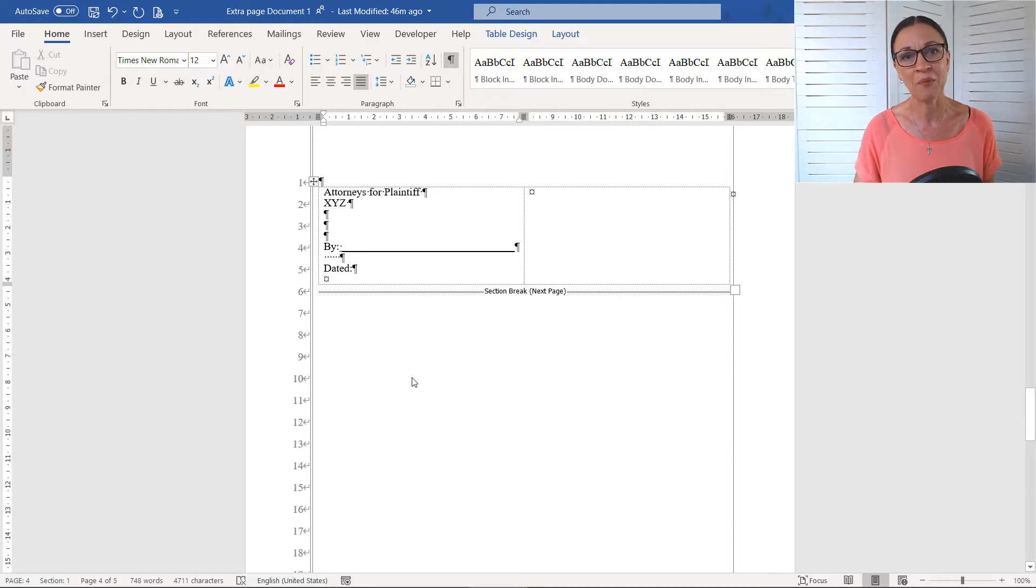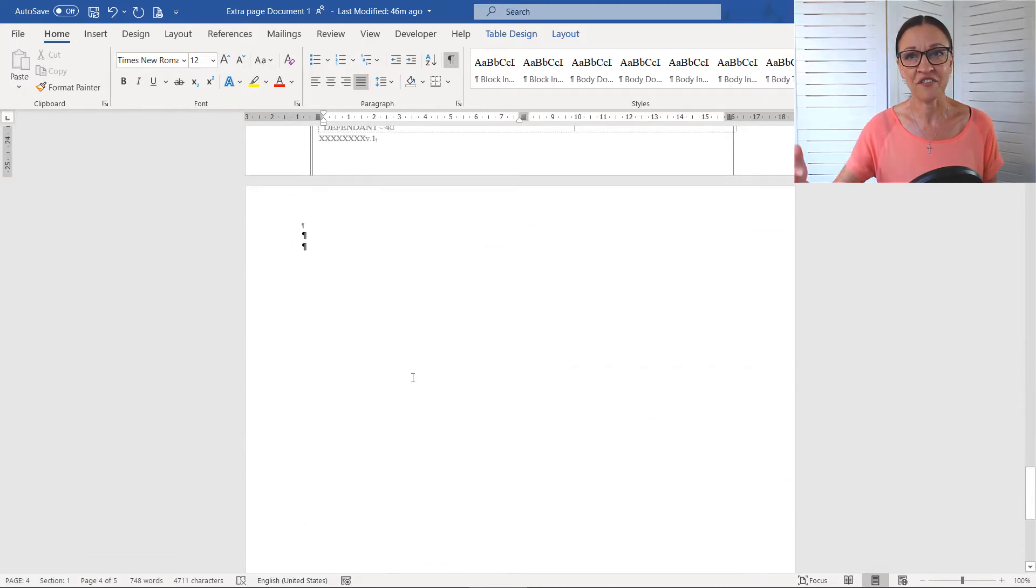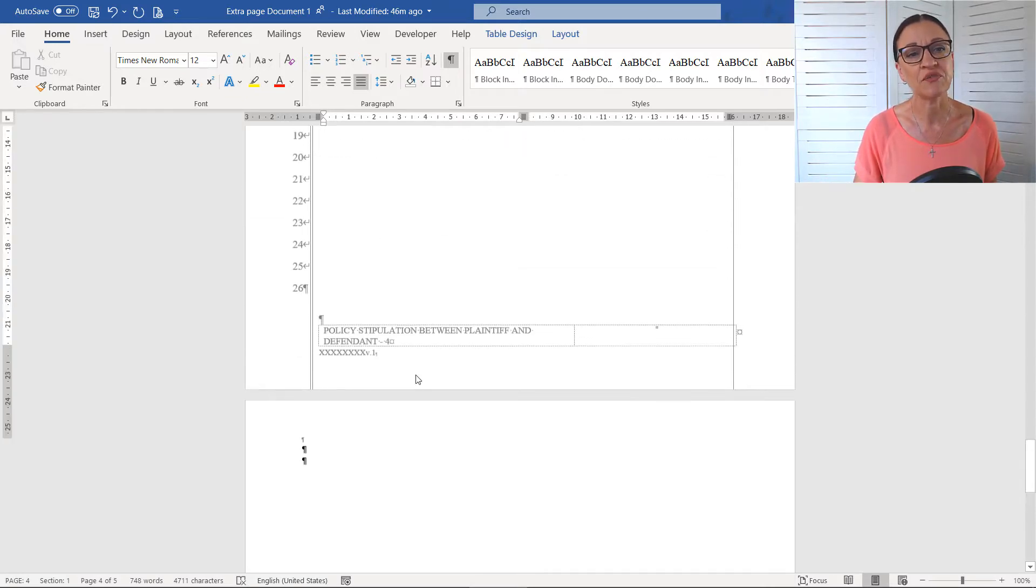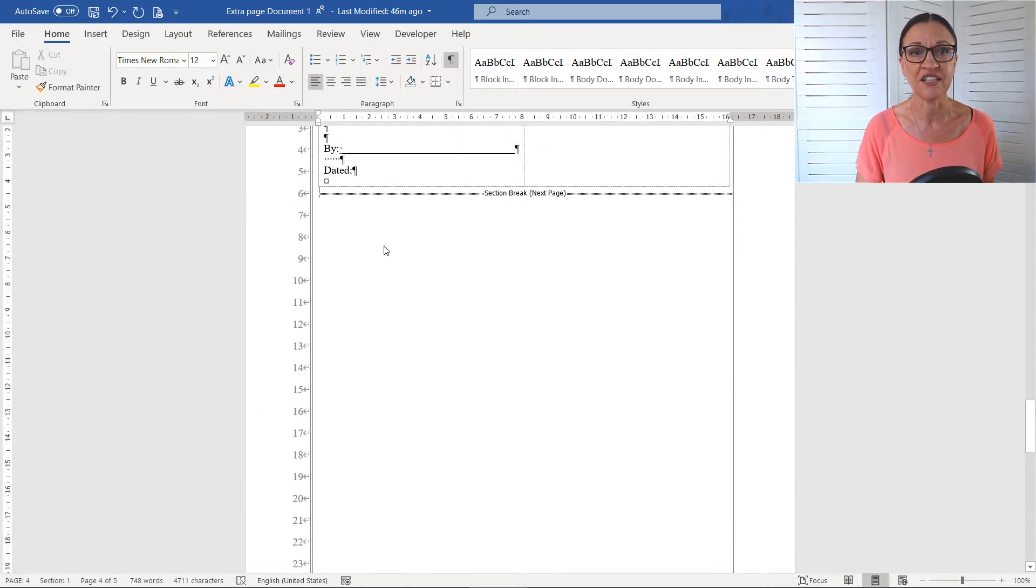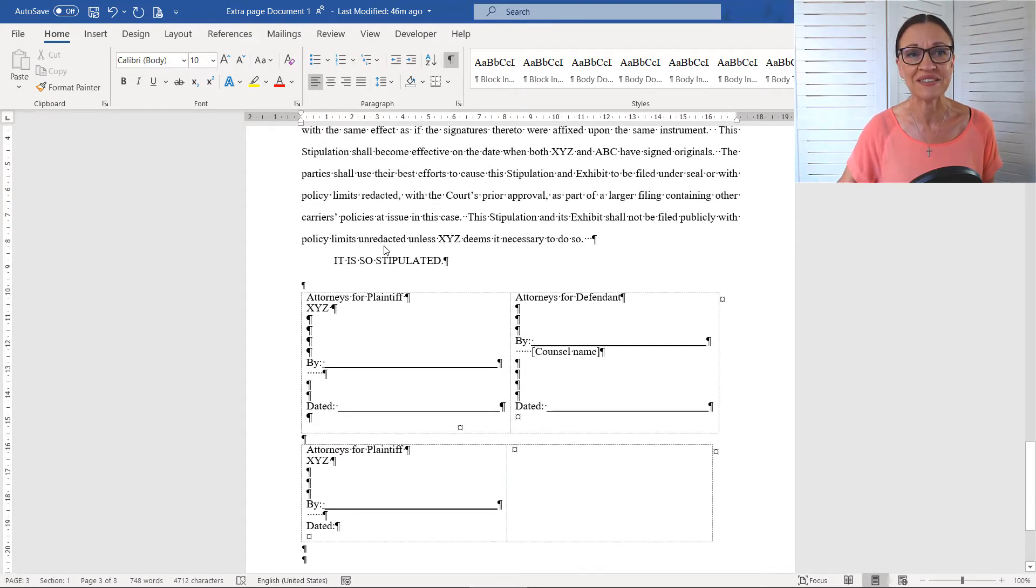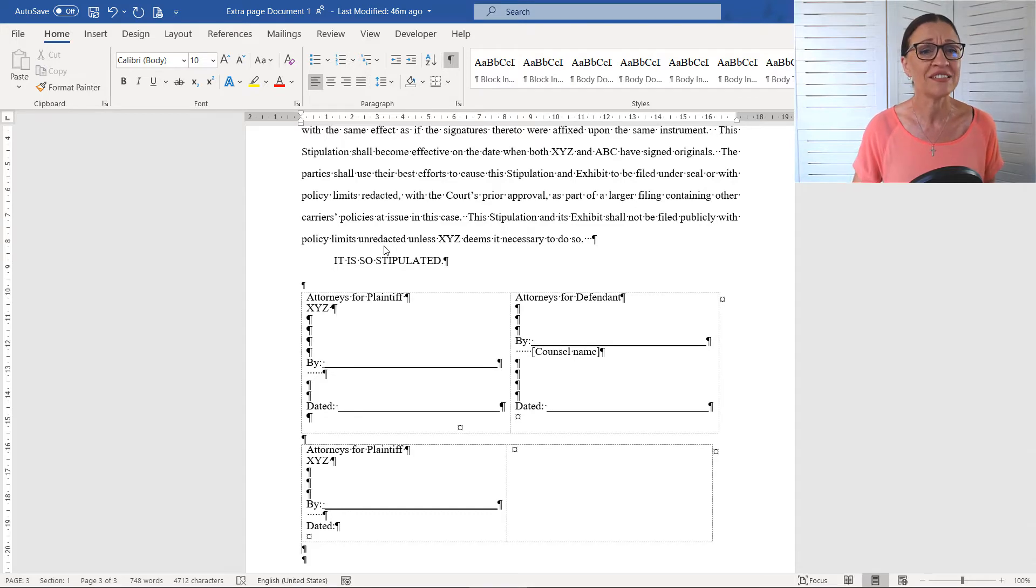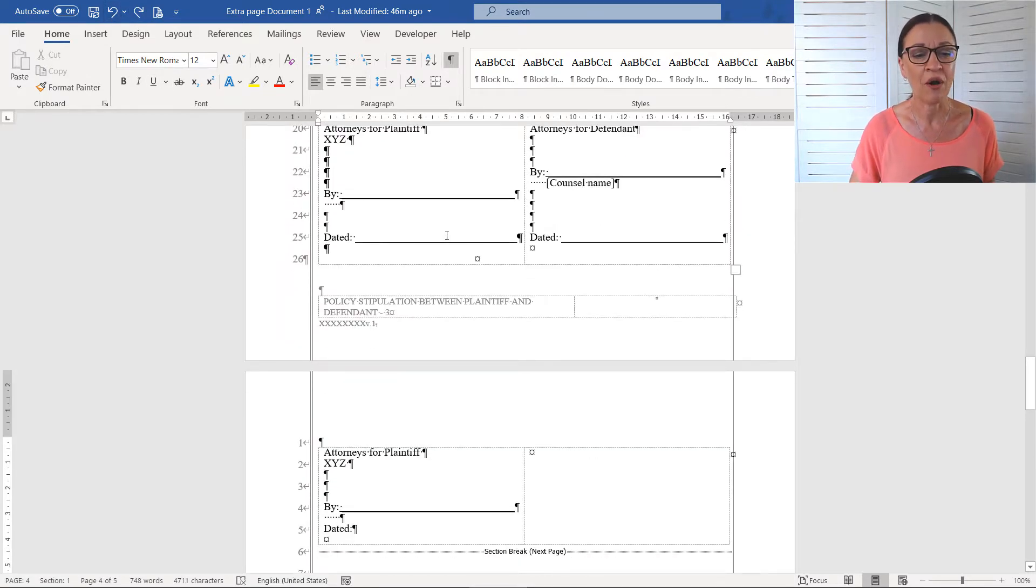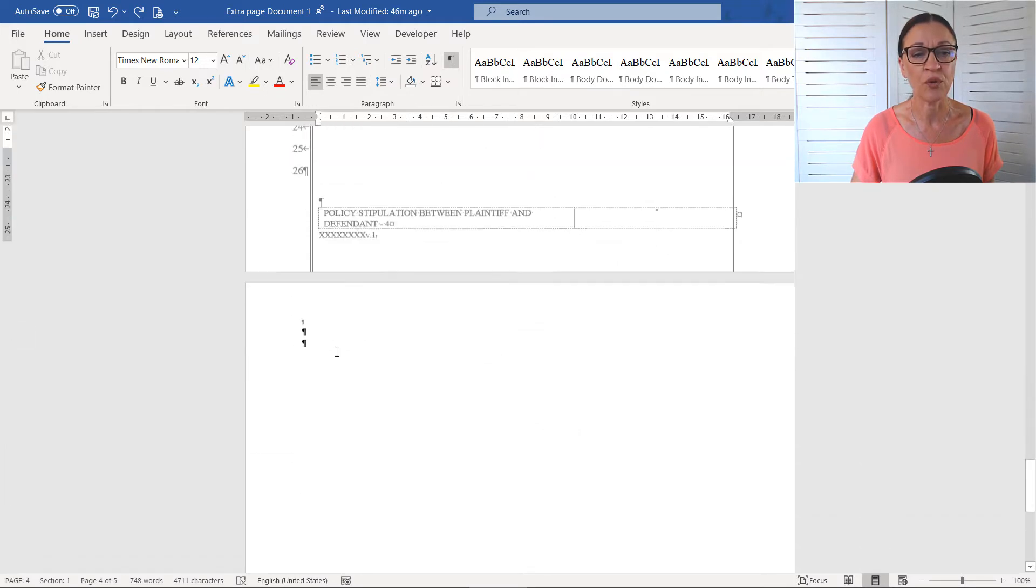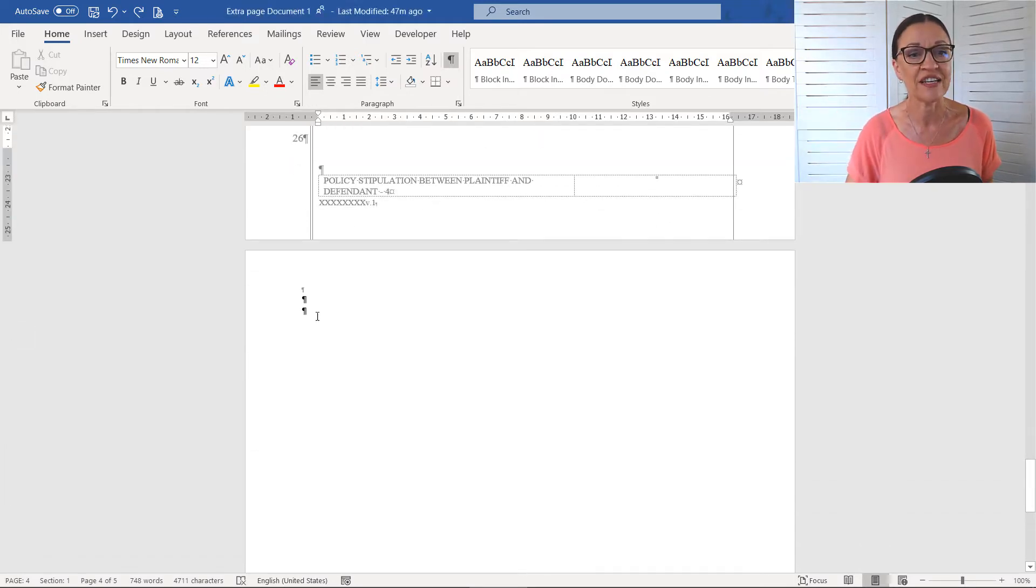Now, here's the problem. We've got this kind of extra page at the end of this document that we don't need. And of course, if we come up here and we delete the Section Break, it also removes those line numbers, which isn't helpful at all within a pleading document. So I'm just going to undo that and I'll talk you through what's going on. So I'll whip down to Section 2 again. So we're on that last page, that extra page that we don't need.